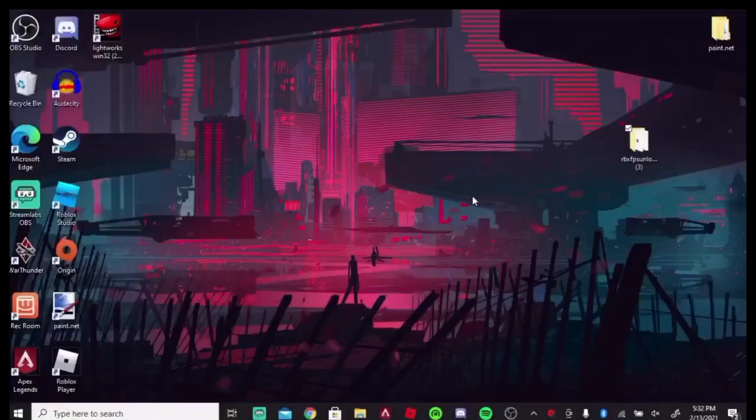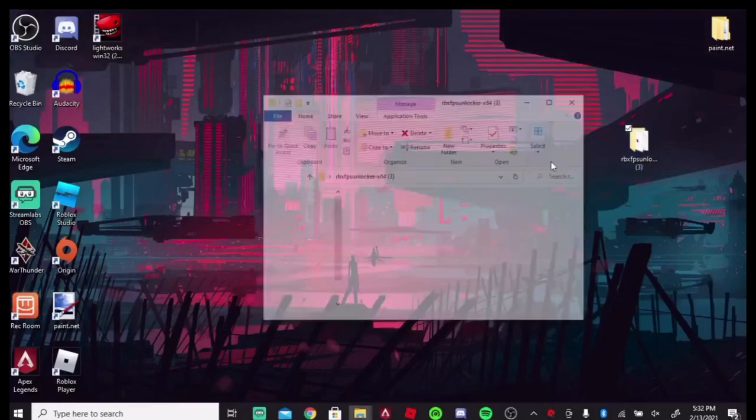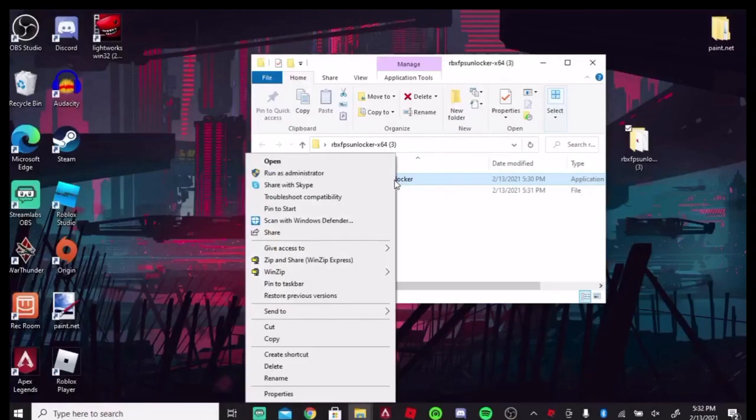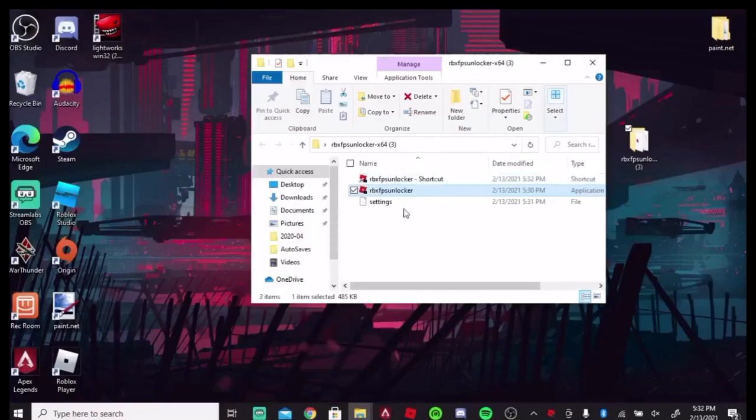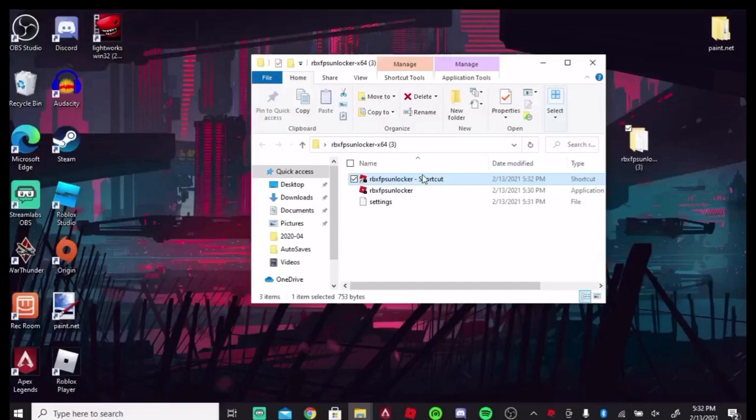I want to show you one more thing because right now, at the moment, how I have it downloaded, I'm going to have to open up Roblox FPS Unlocker every single time I play Roblox, but I do not want to do that. So if you go over here, you can right-click on it and create a shortcut. I'll show you what you do with this shortcut.